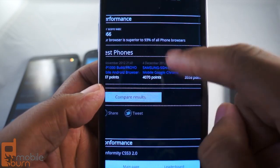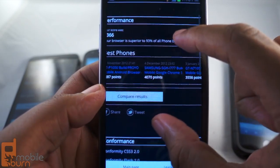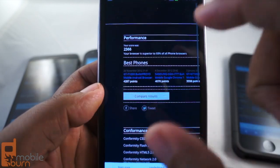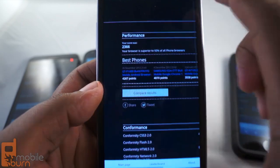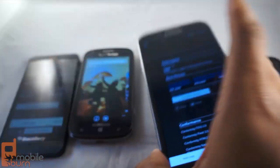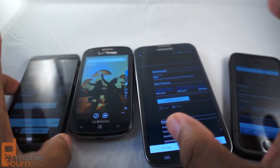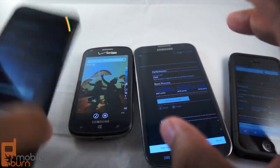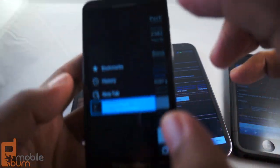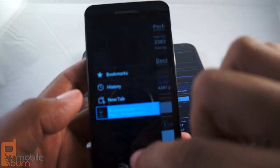So, now you see that the higher the number, the better. So, knowing that the higher the number is better, let's see how the Z10 did.